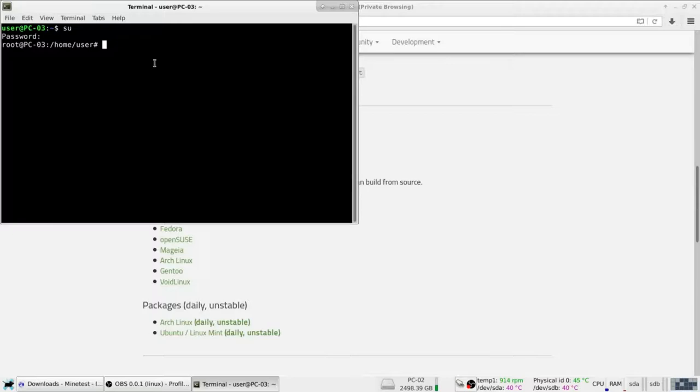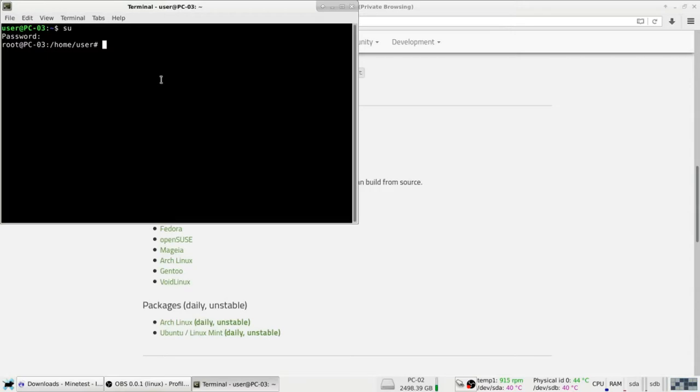Now, if you want me to show you Windows, just let me know in the comments. Thank you for watching. Bye.